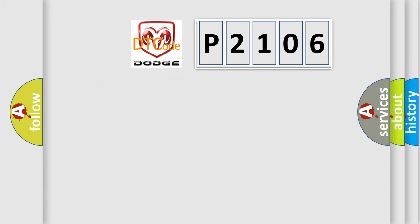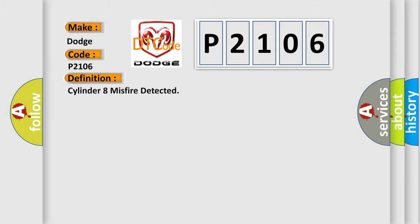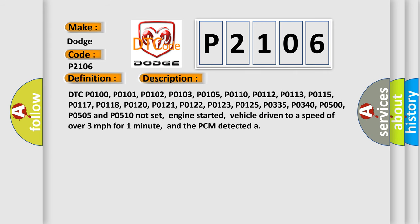So what does the diagnostic trouble code P2106 interpret specifically for Dodge car manufacturers? The basic definition is Cylinder 8 misfire detected. And now this is a short description of this DTC code.